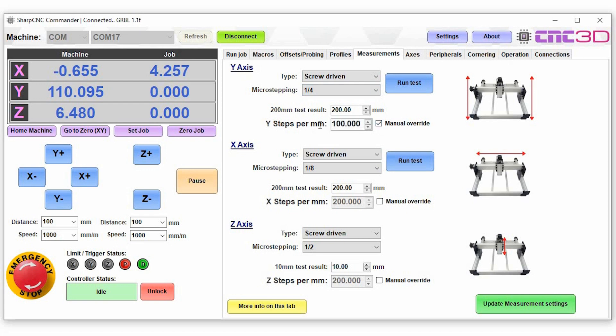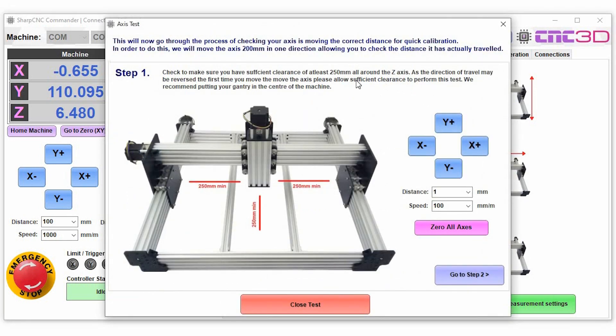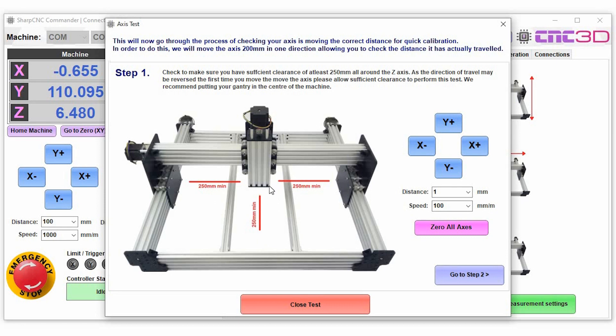If you're not sure how to calculate your distances we have added this really handy wizard in here. You can hit run test and basically what we do is you create enough space for you to be able to travel 200 millimeters. So you have to jog your machine into position and once it is into position you can go to the second step.